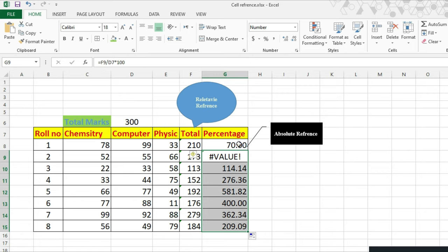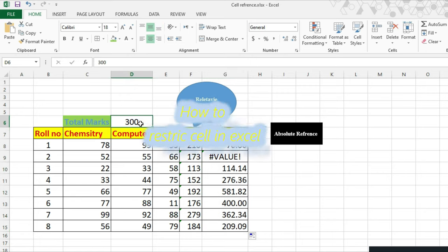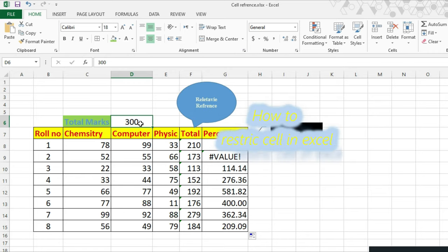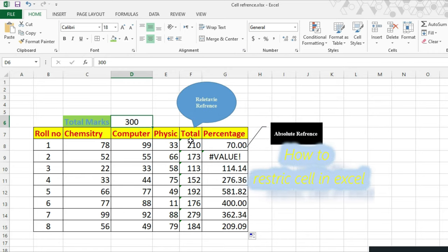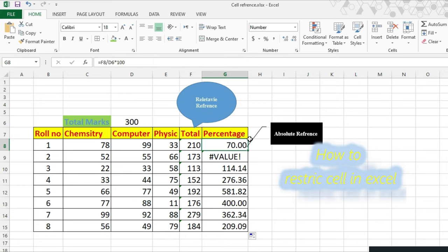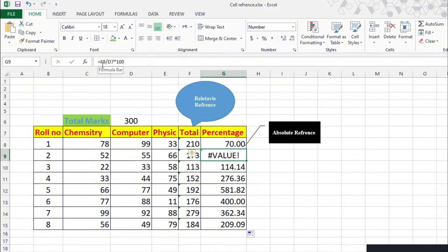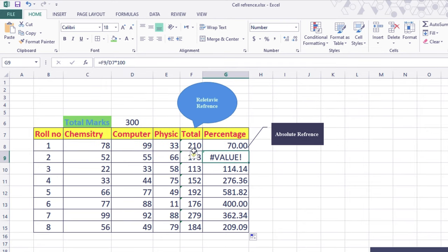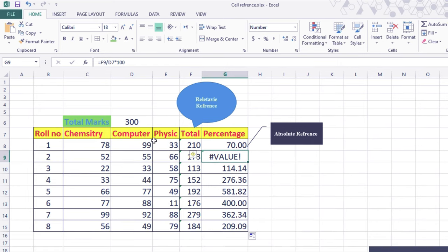So for this we will use absolute. What do we do? You have to restrict. Now we have F8 divided by D6 multiply by 100. When we drag down, it will show F9 divided by D7 multiply by 100. So F9 is OK, your total value changed, but D7 has no value, so this is the problem occurring here.